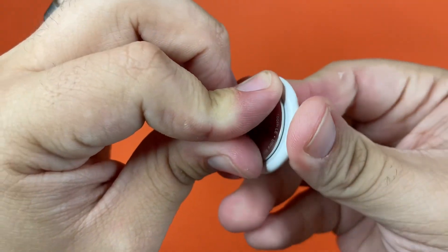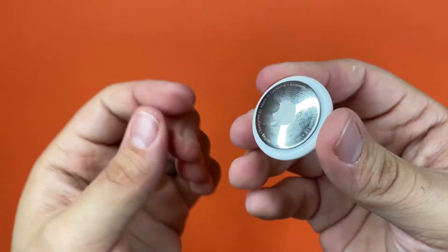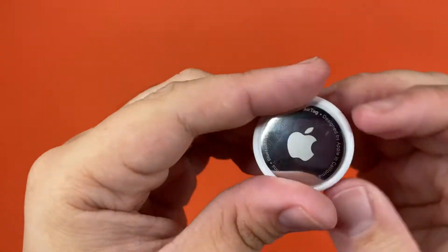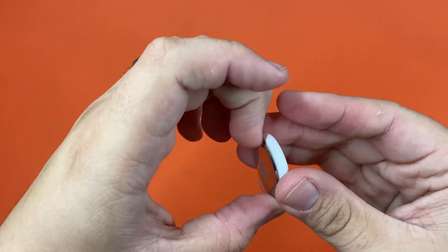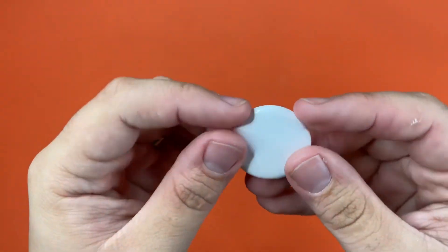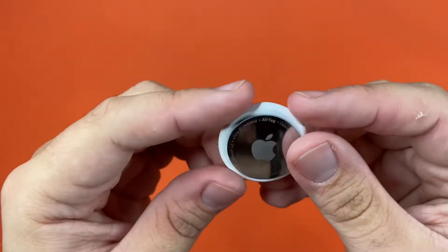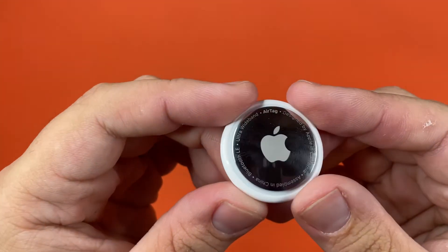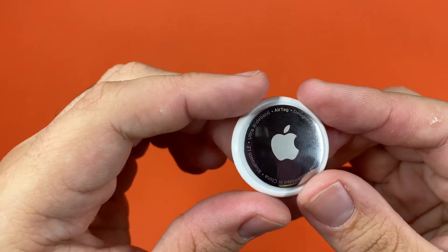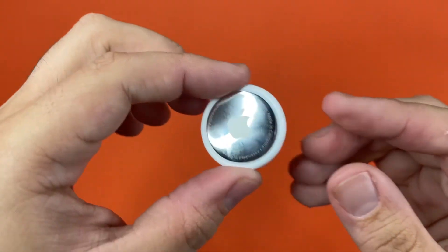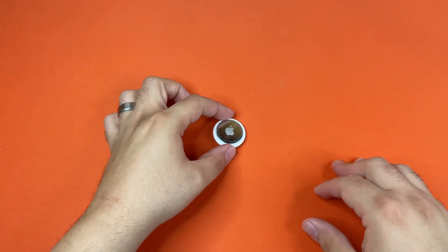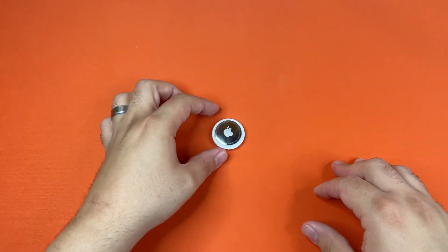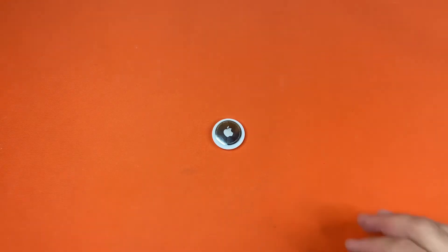And rotate the opposite way. As you can see it is now reattached, and there's your short tutorial on how to replace and access the battery inside your new Apple AirTags.